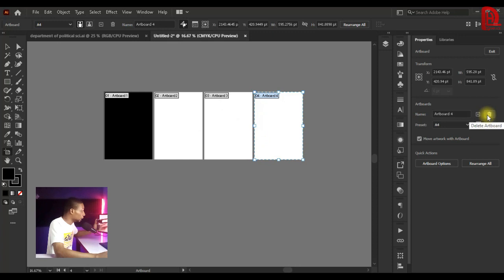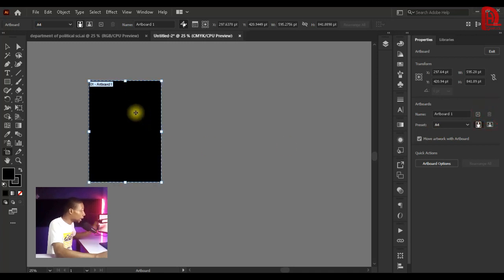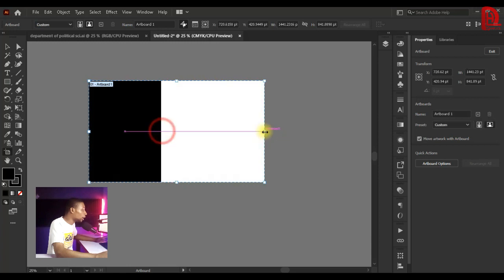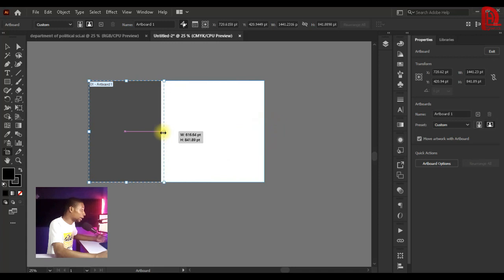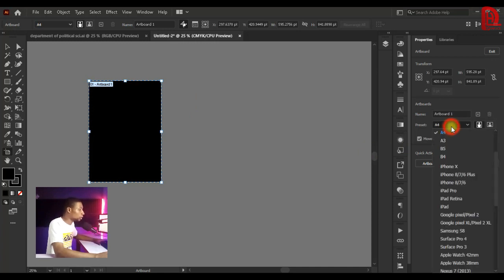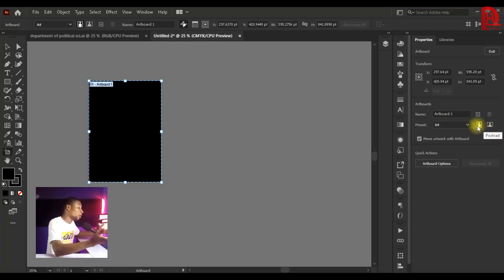To add more artboards, click the New Artboard plus icon. To delete an artboard, click the delete icon. If you need a custom size, hold and drag to freely transform your artboard to whatever dimensions you want. To change artboard presets, click the presets dropdown — I'm currently using A4. You can also change orientation by clicking Landscape or Portrait.